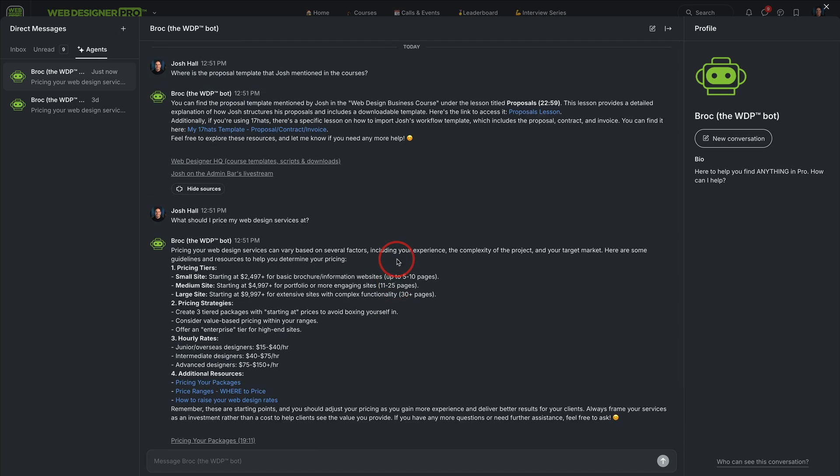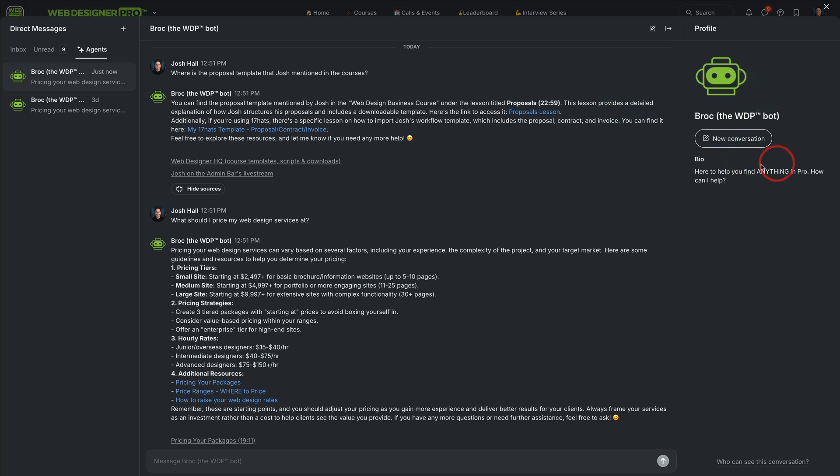Again, this is available now inside of Web Designer Pro. If you are a member on the community or coaching tier, all you have to do is go into your DMs and start a conversation with Brock. He's really nice. He's really cool. He's here to help you find anything in Pro. And again, it was named Broccoli by my daughter, Brock for short. So I hope you enjoy this as a member of Web Designer Pro.